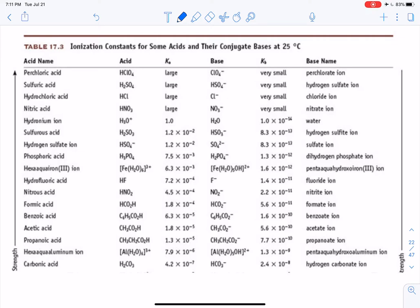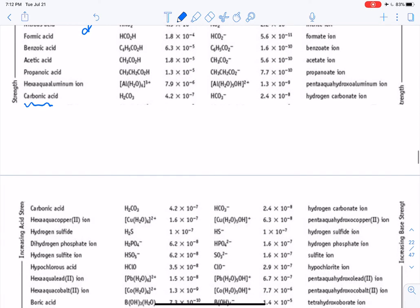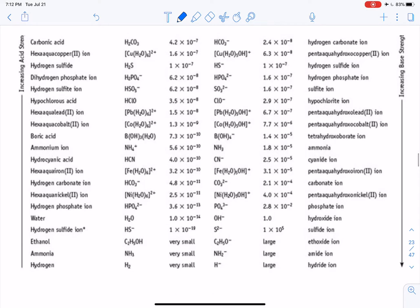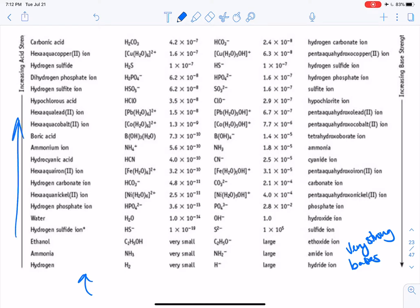Here we have our strong acids again at the top. As we go down, the acids get weaker — carbonic acid down here is one of our weak acids, and the chart continues to the next slide. At the bottom we have the very strong bases, and their conjugates on this side are very weak conjugate acids. The arrows show increasing acid strength going up and increasing base strength going down.